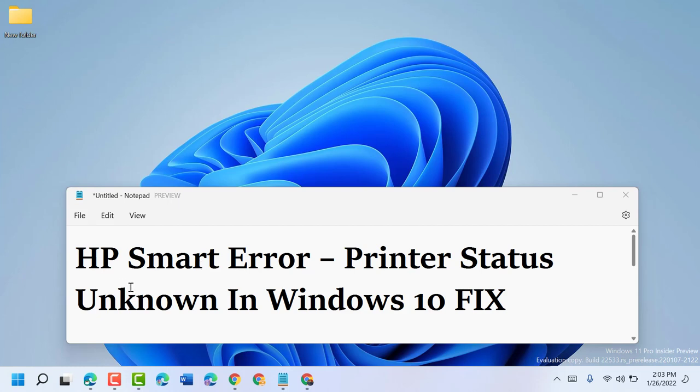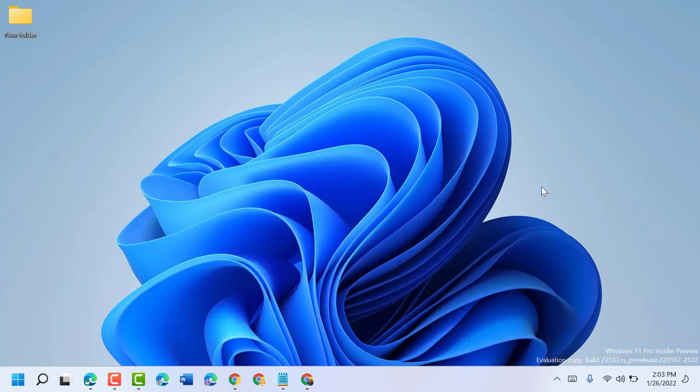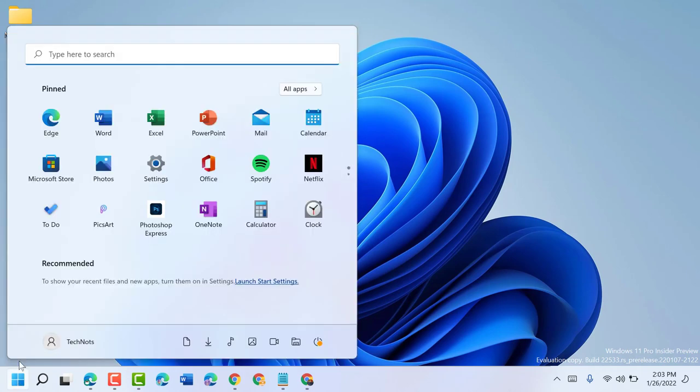Hello friends, in this video I will show you how to fix HP Smart error printer status unknown in Windows 10 or 11. To resolve this problem, just follow some easy steps. Click on Start and then Settings.